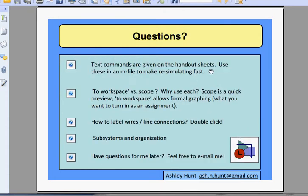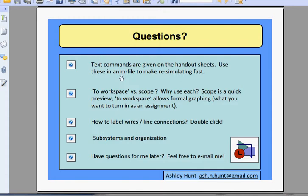If you have any questions, feel free to comment below or send me a message here on YouTube or via email. We've gone through all of this — how to set up everything, label it, and configure all the output blocks.